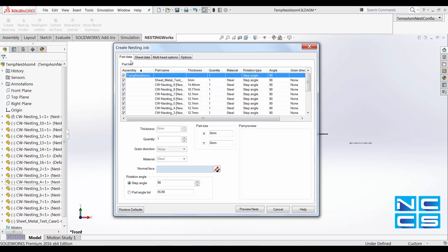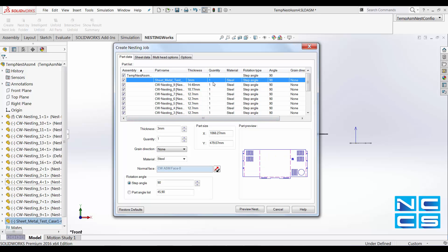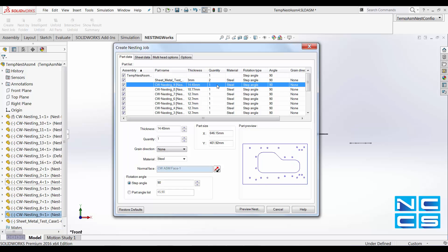Over in the Part Data tab, we can see a part name, the thickness, quantity, material, and most importantly, we can change the quantity. By changing the quantity, say, we need two of them. Note the different thickness, which will be further explained in sheet data tab later.